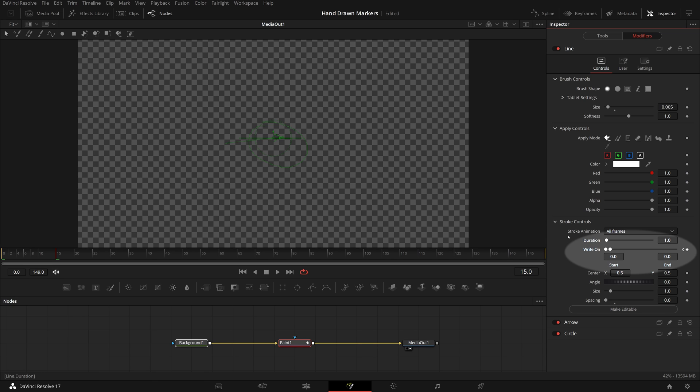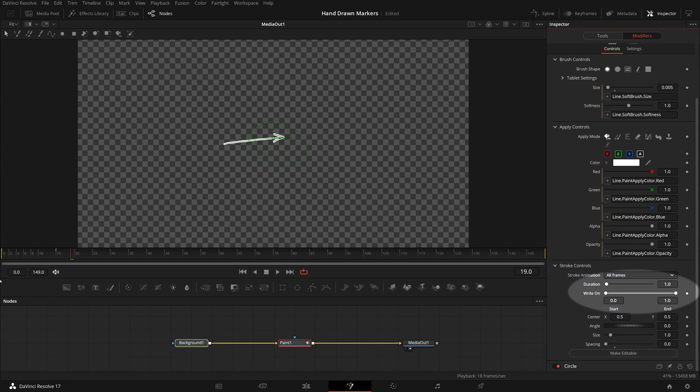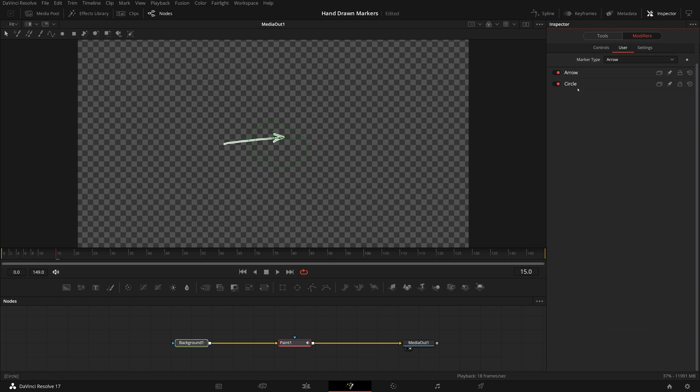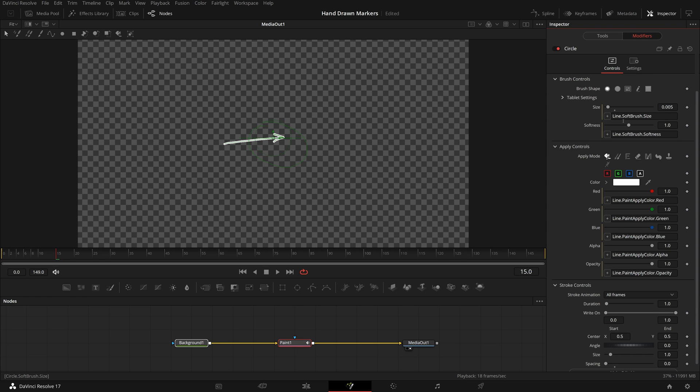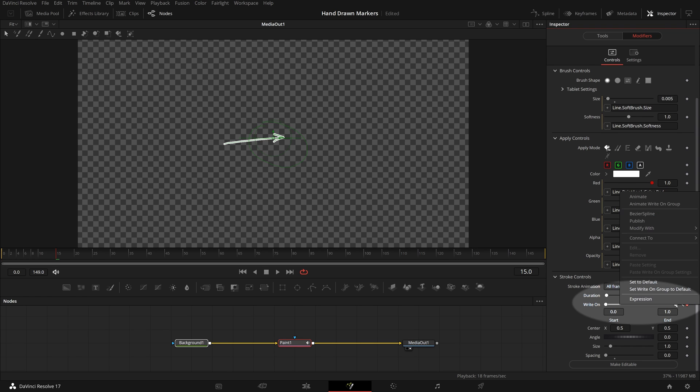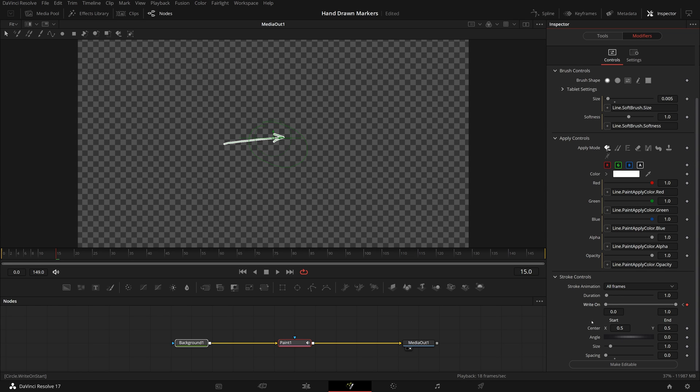Move playhead to frame 15, set the right on end value to 1 so that it's fully drawn. Continue to set keyframes for arrow and circles right on parameter. We can also simply right-click the end dot of right on parameter and choose connect to line end, which will link the keyframe settings from the line stroke automatically.